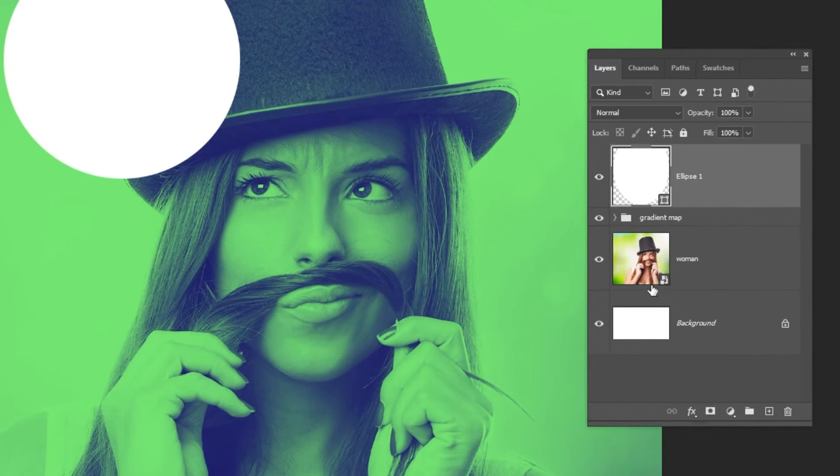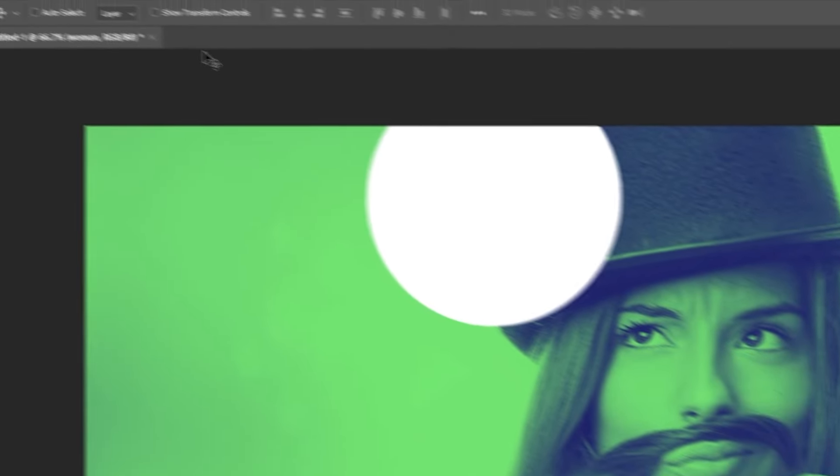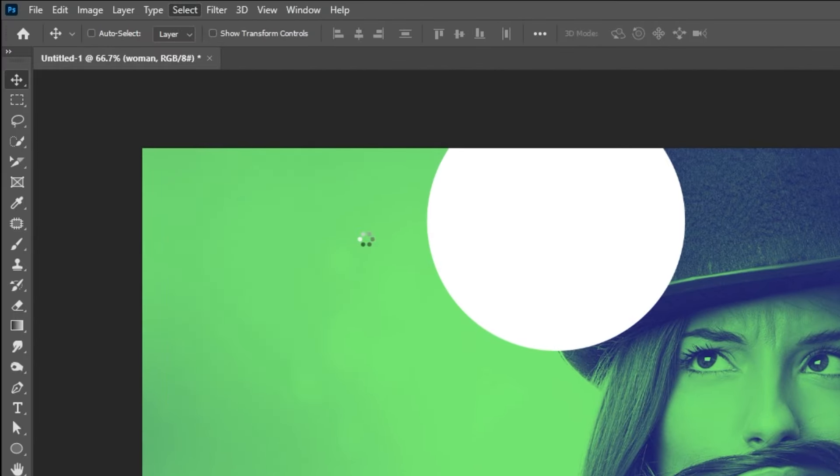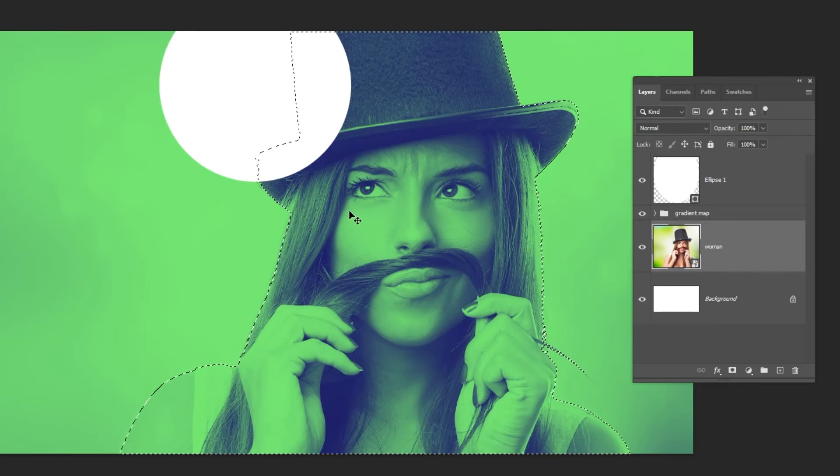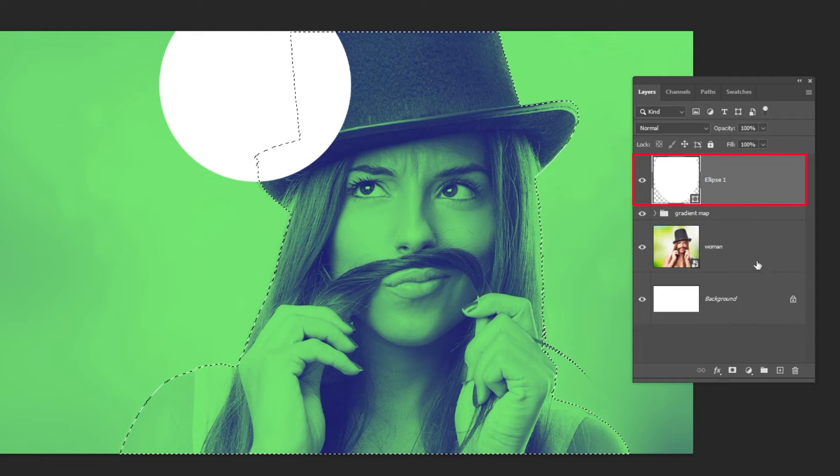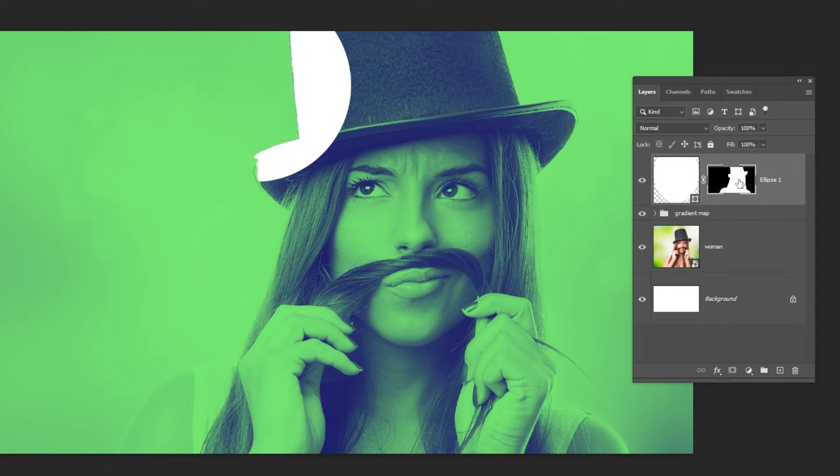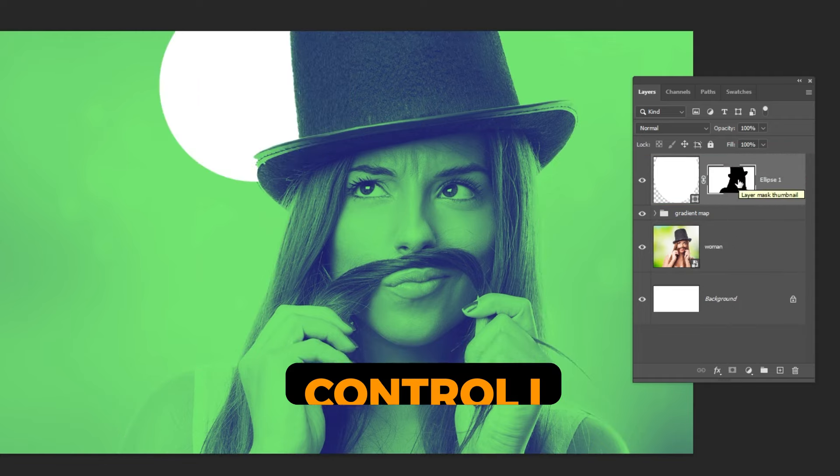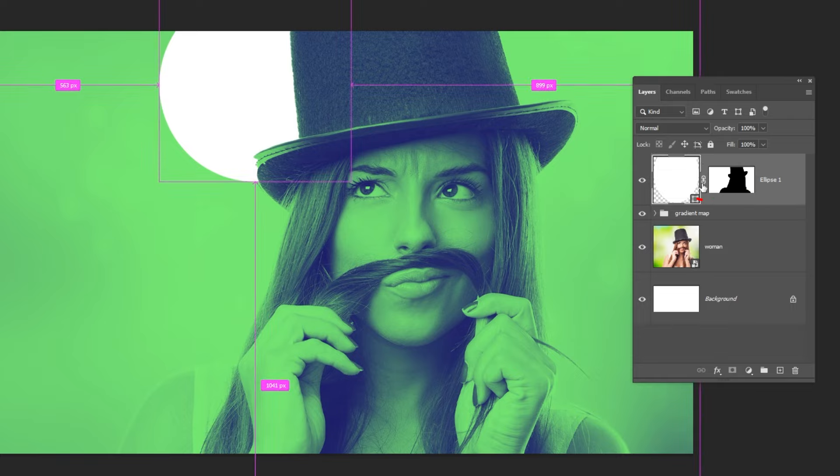Choose the image layer. Go to Select and choose Subject. Choose the circle layer. Add a layer mask, click on the mask, and press Ctrl-I to invert it.